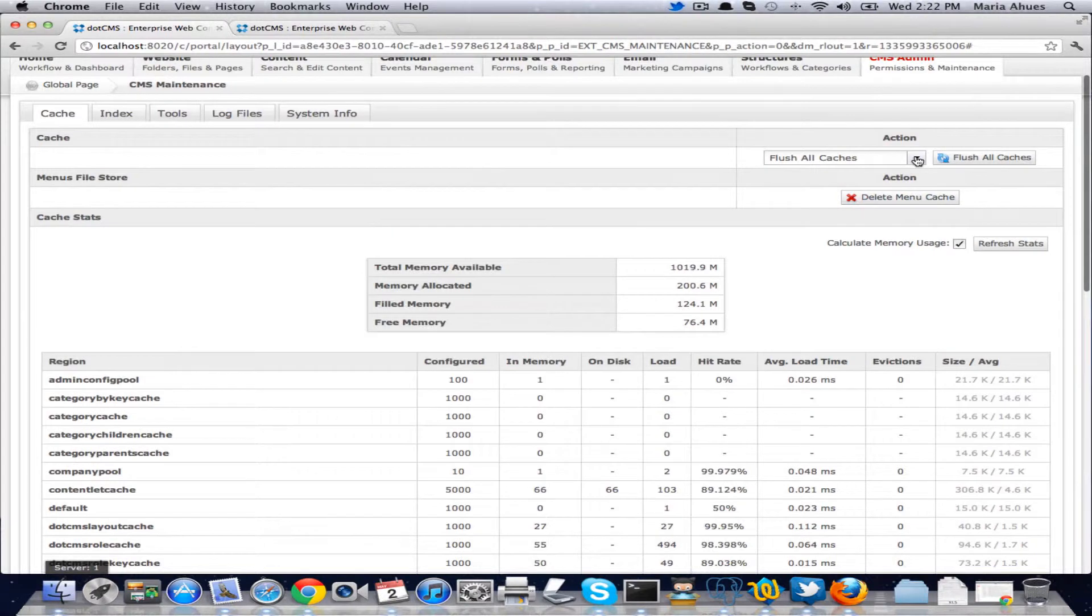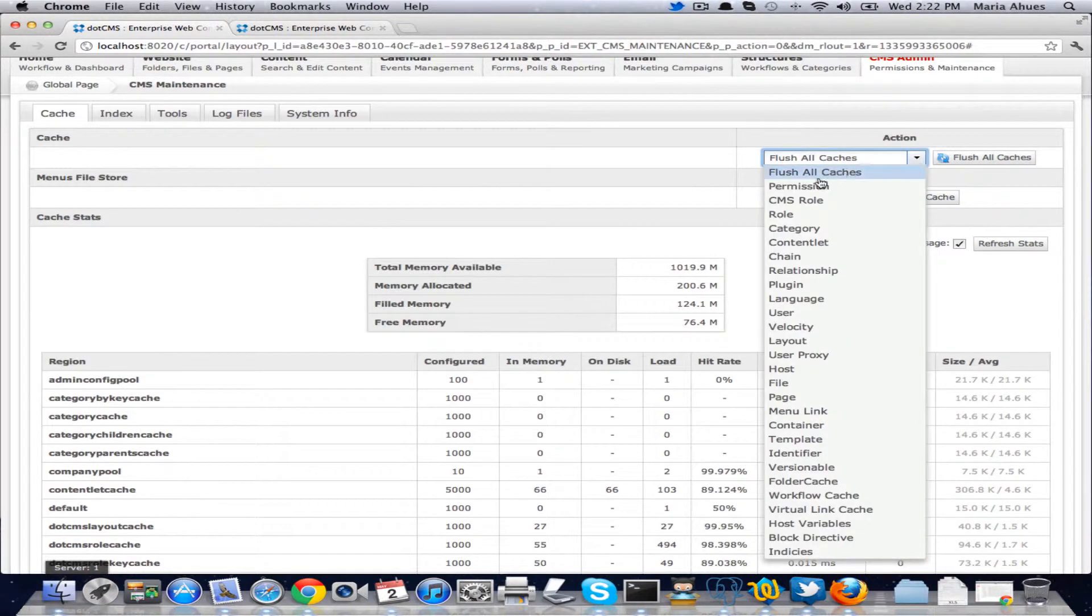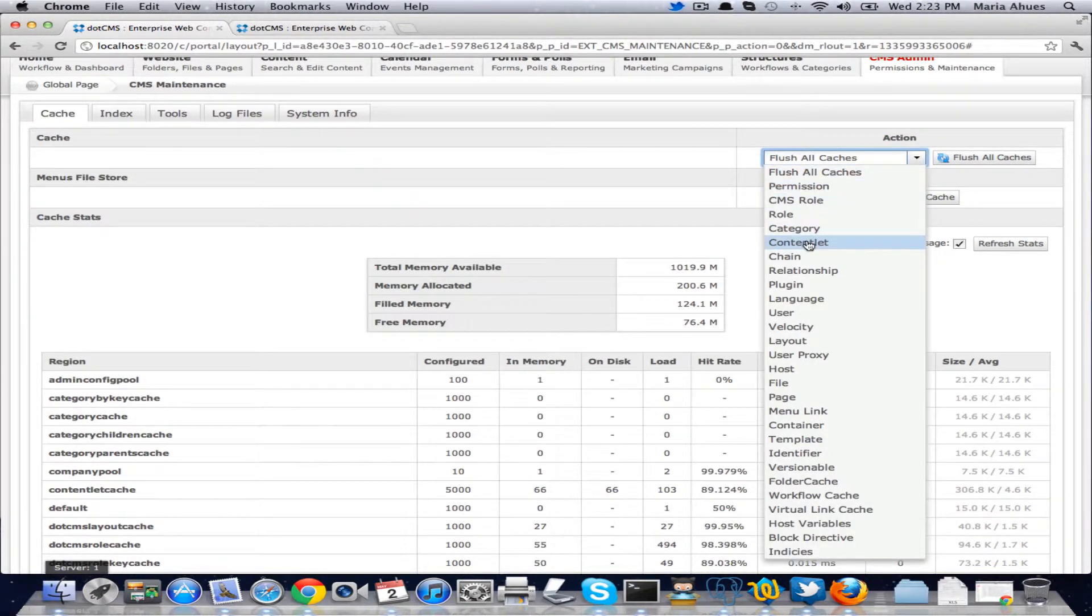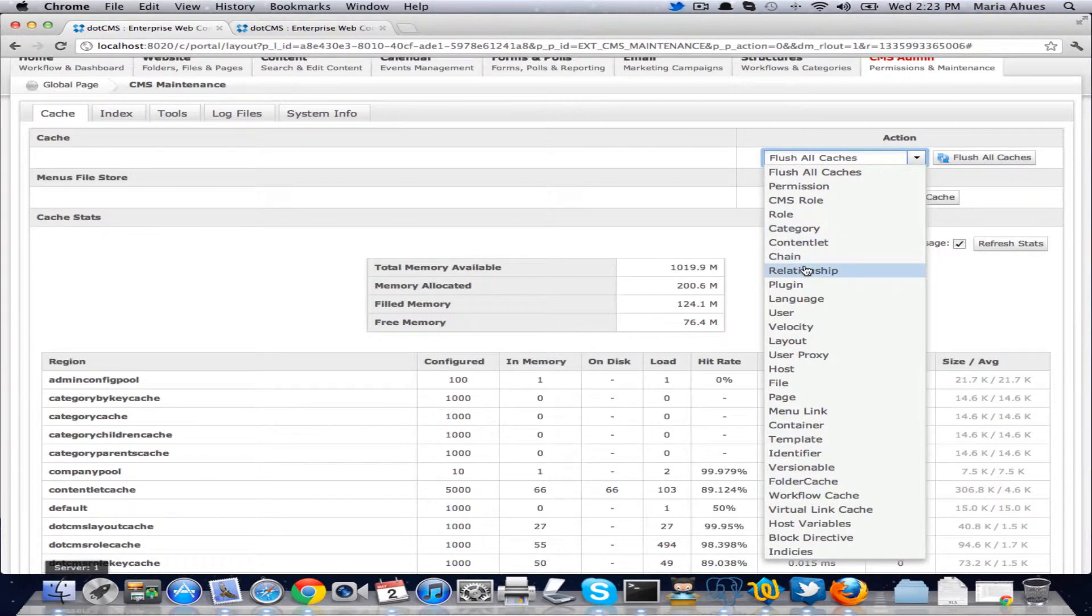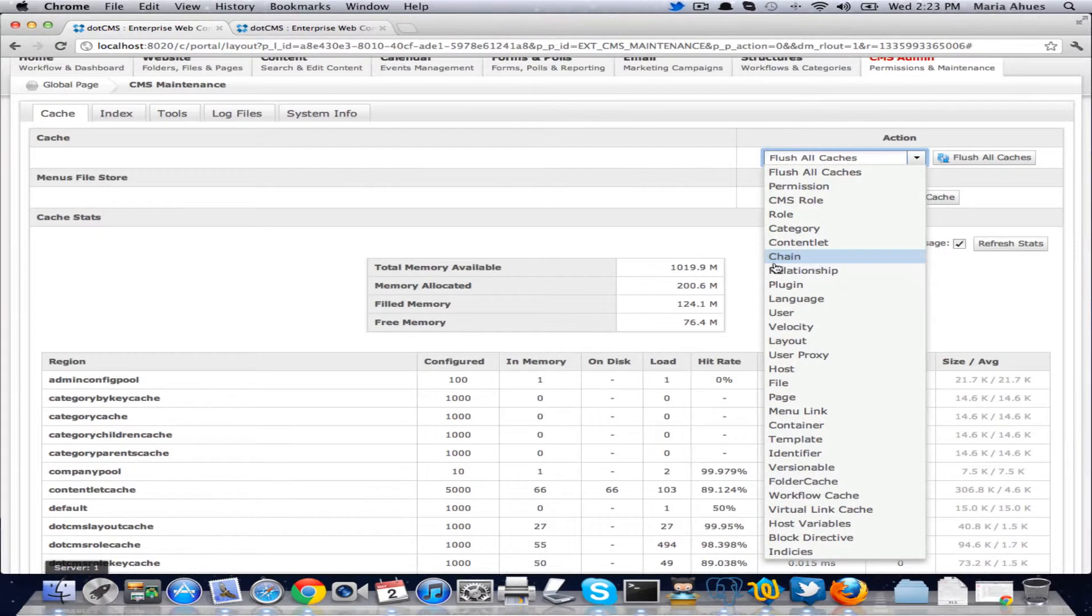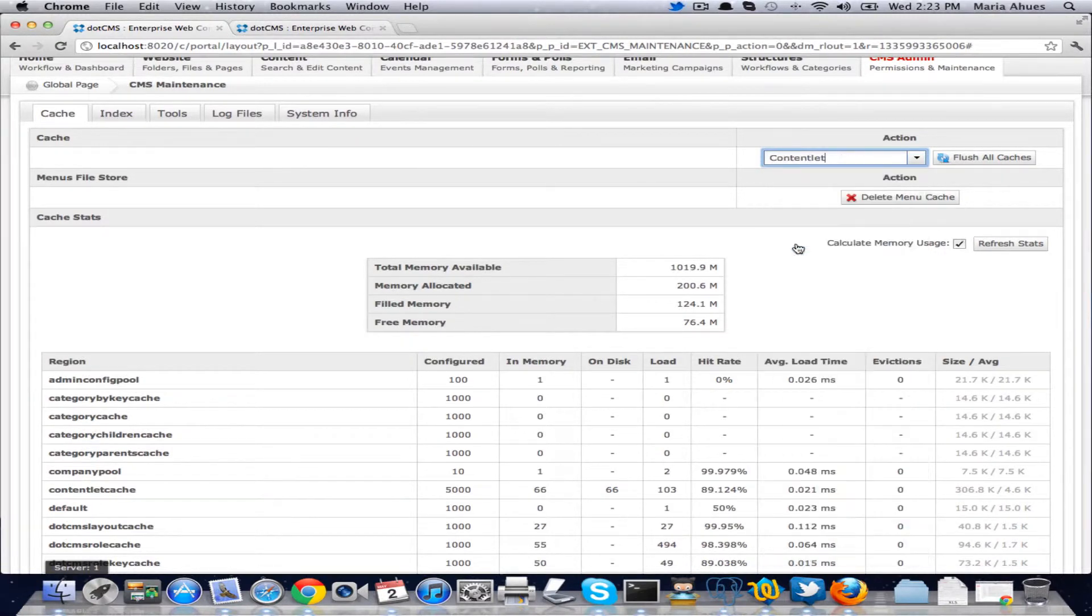We also have the same function we had before for being able to flush either all of the caches or just each of the regions separately. So if I go here and I flush, see the content-led cache.